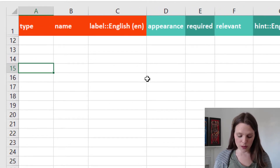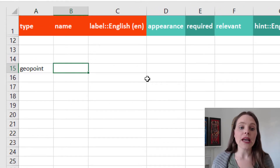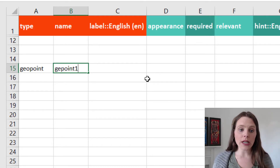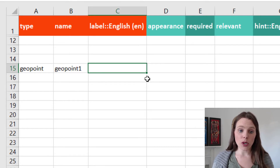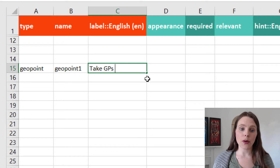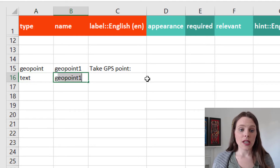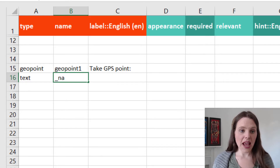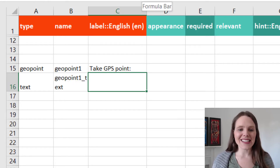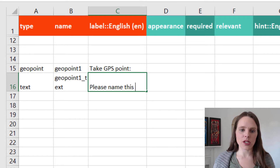So what you're going to start off doing is making a geopoint question type, and then you'll name it. So we'll call this geopoint1, and then you'll give it a label — so "Take GPS point", for example. And then you'll follow that up with a text question: geopoint1 name or text. Let's say geopoint1_text, and then say "Please name this GPS point."